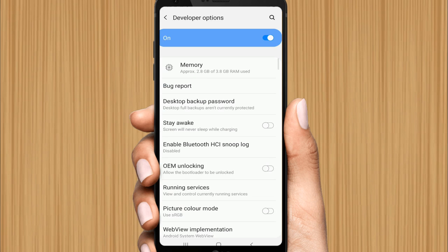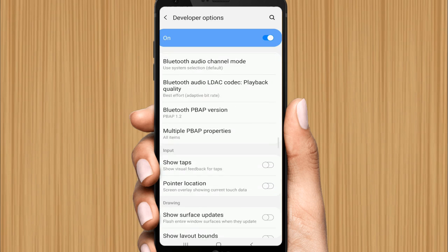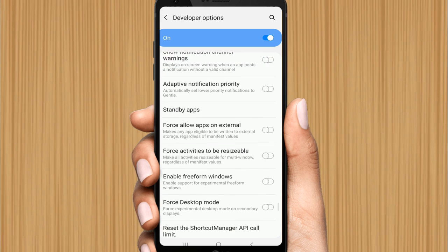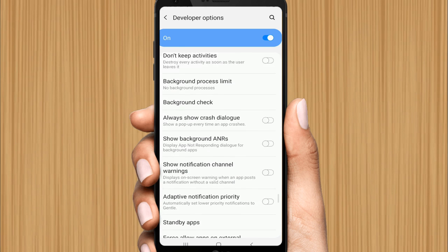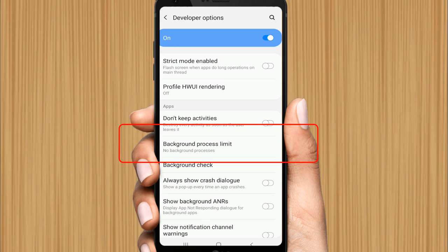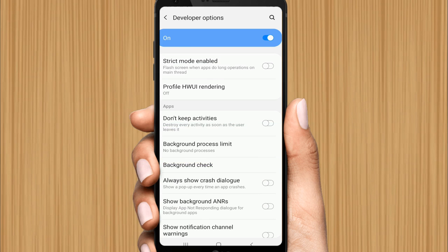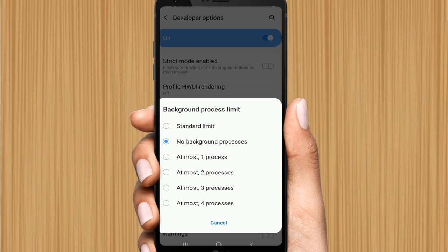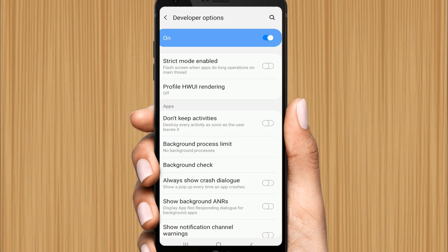Click on Developer Options, then scroll down to find Background Process Limit. Click on it, then select No Background Processes and click on it. Perfect. Now scroll up.